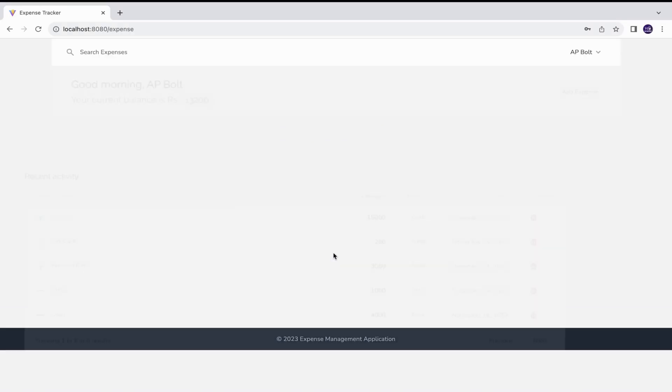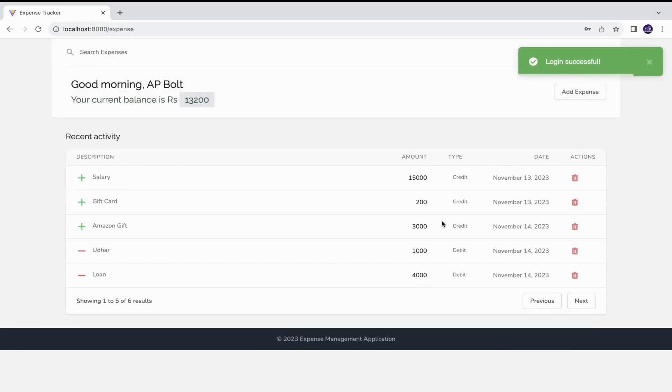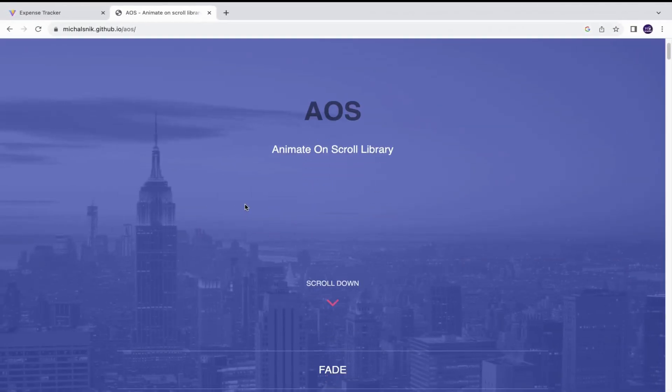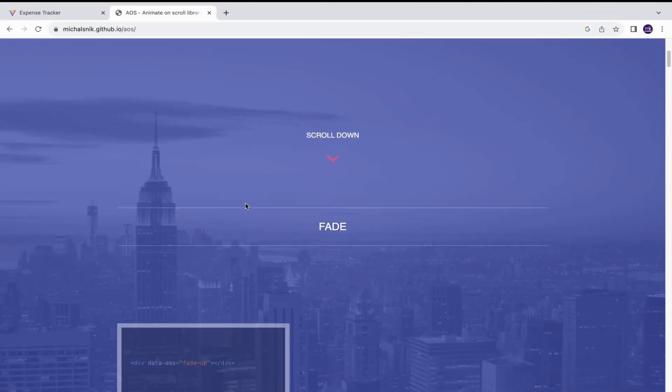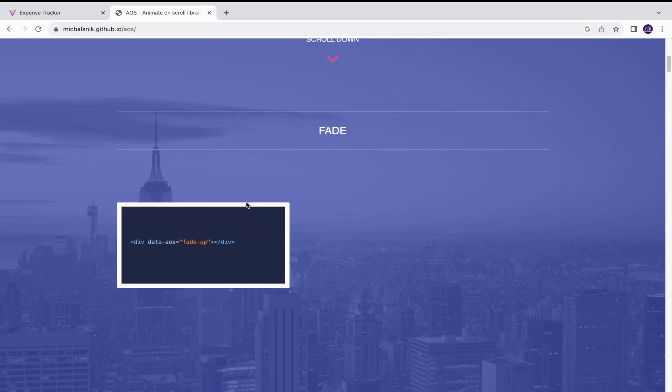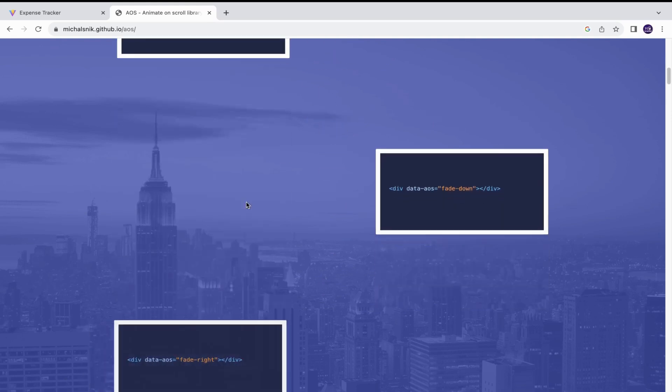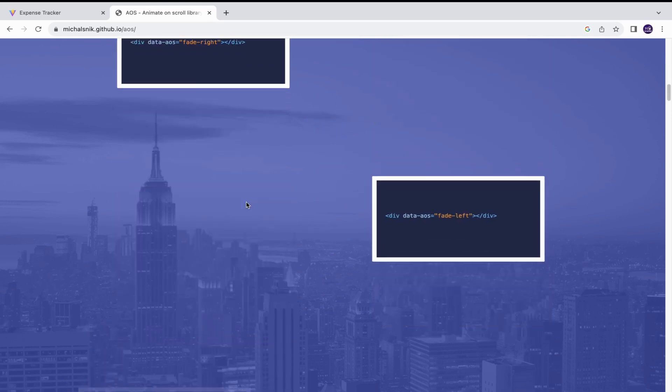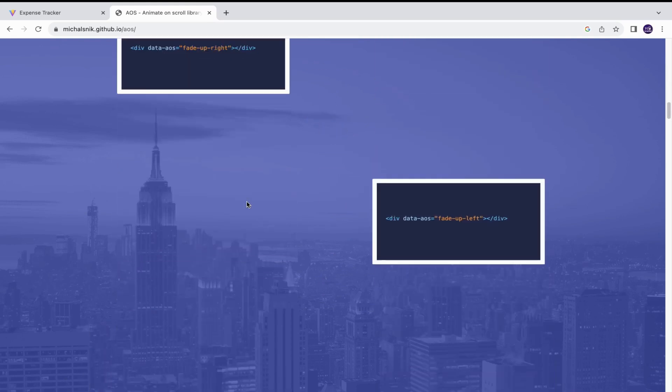Hello, in this video I will be showing you how I applied this animate on scroll effect in my expense tracker app. I would be using this library called animate on scroll, also called AOS.